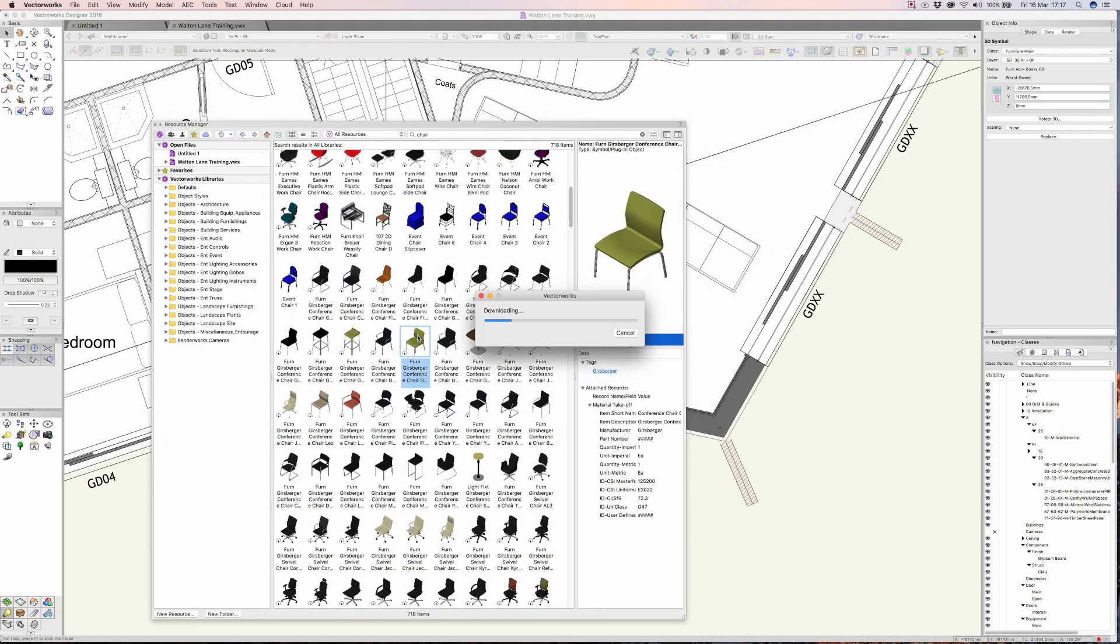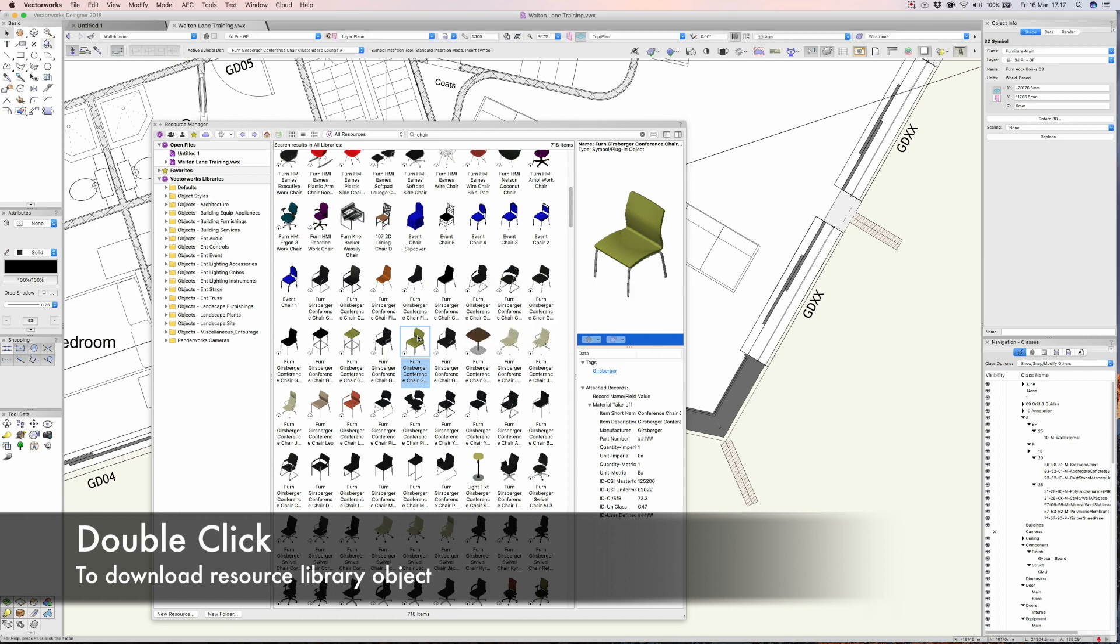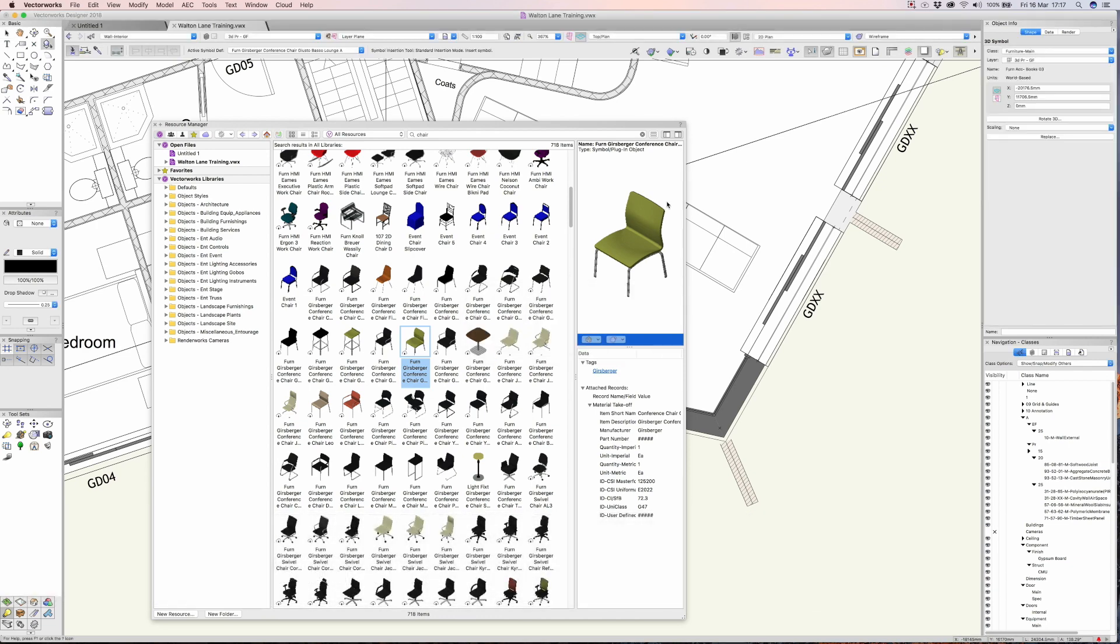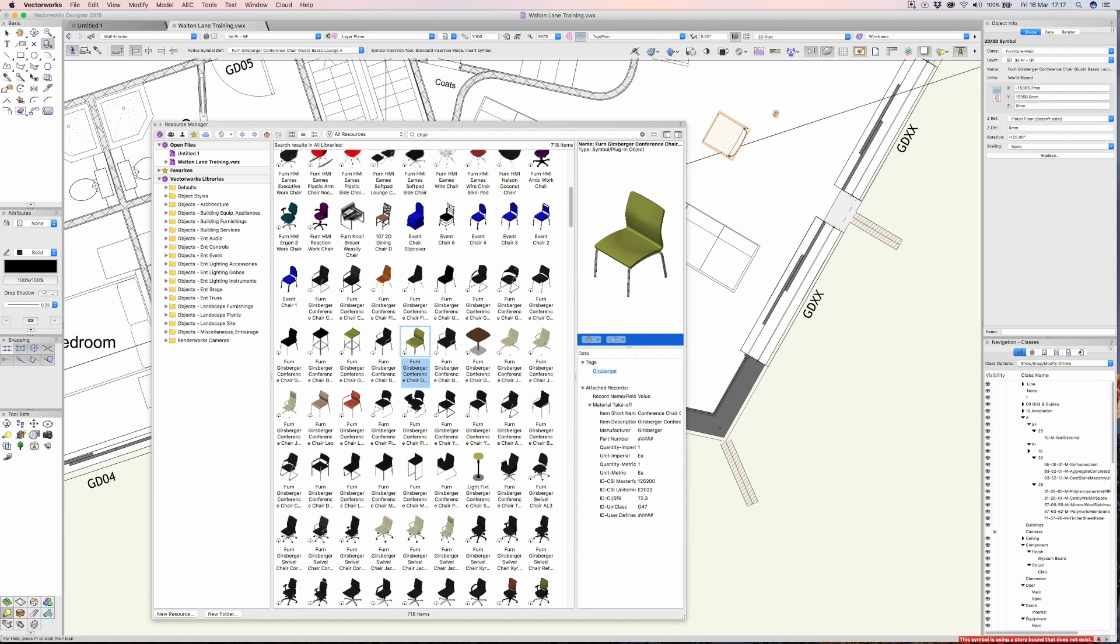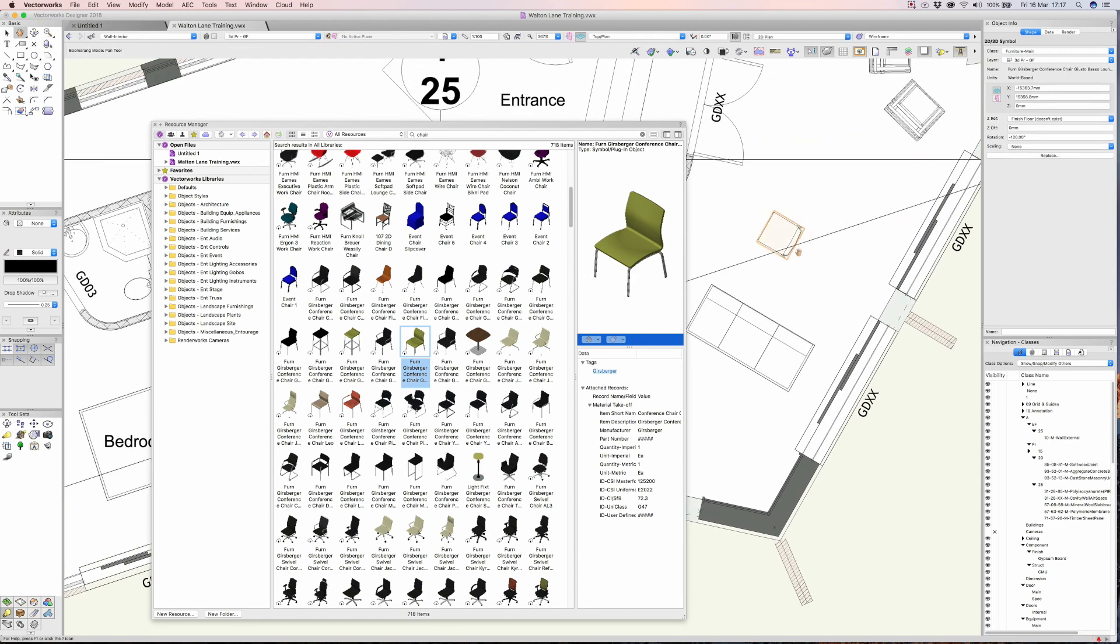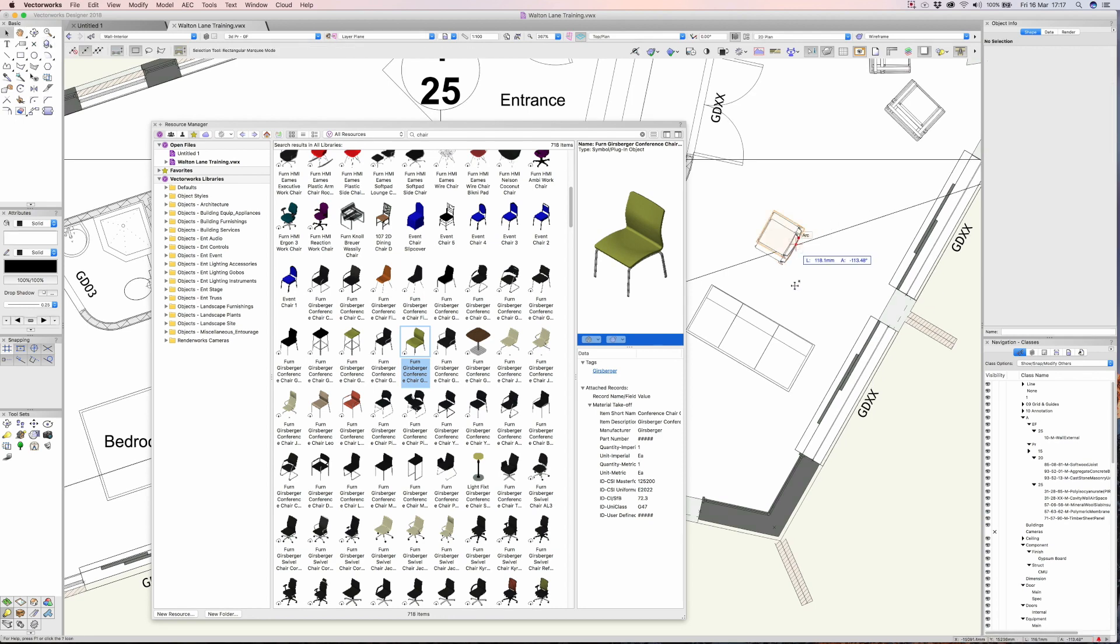Let's double-click. It will take a second or two to download that particular library and then I should be able to place some of those chairs into my model. Let's just place one there and we'll have a couple of chairs over here in this corner.